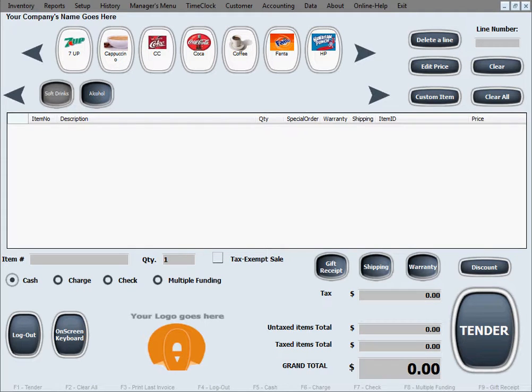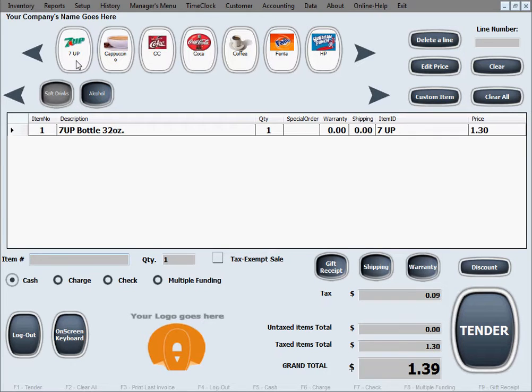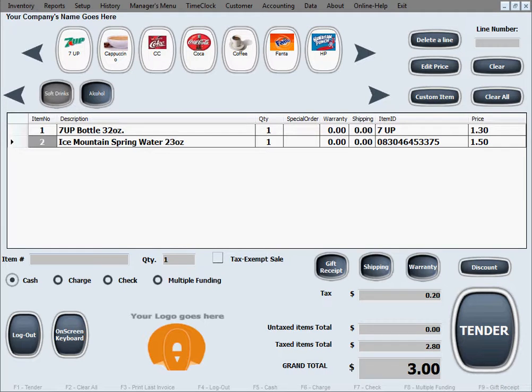We're going to process one more sale to show you a few more options in the sales screen of the software. We'll do a Seven Up using one of these buttons, and then scan a bottle of water. This customer also wants a gift receipt.